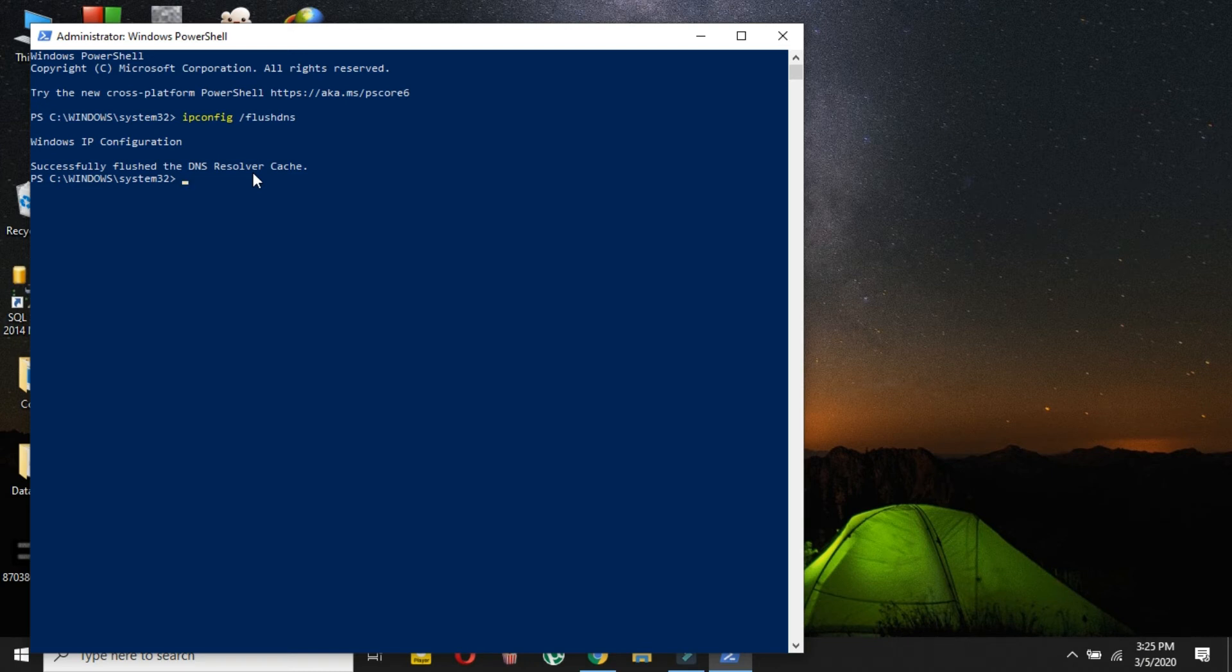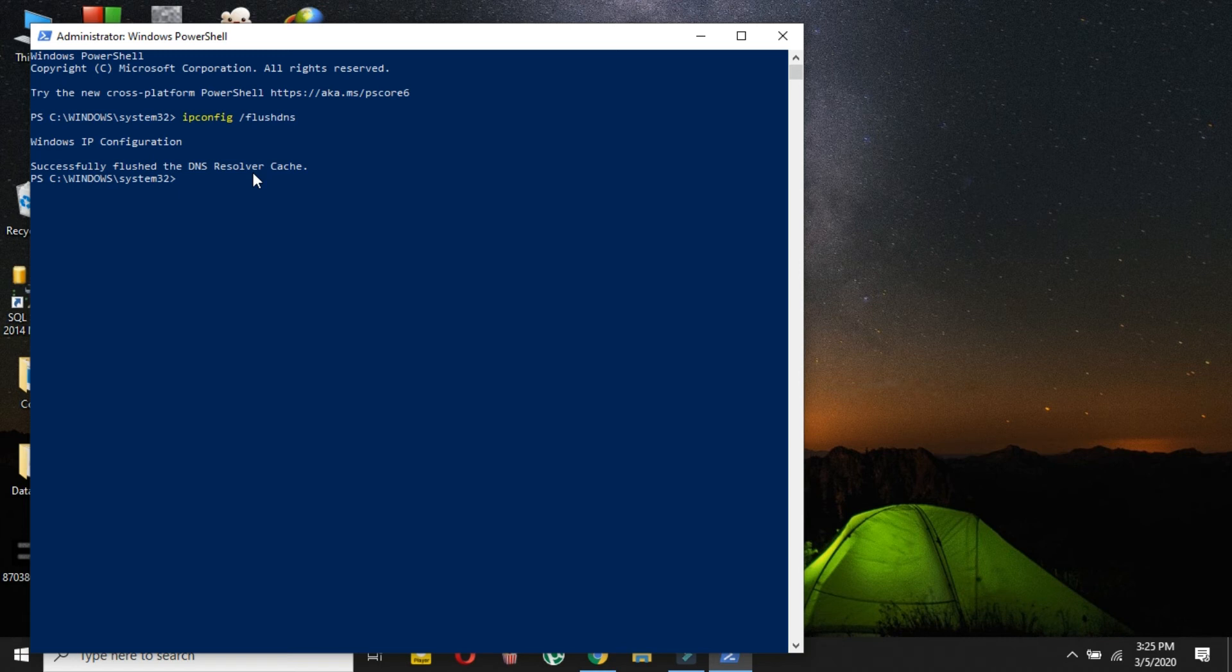If the problem still persists, then you may want to contact your ISP or change your DNS server to Google's 8.8.8.8 service or Cloudflare's 1.1.1.1 DNS or whatever.